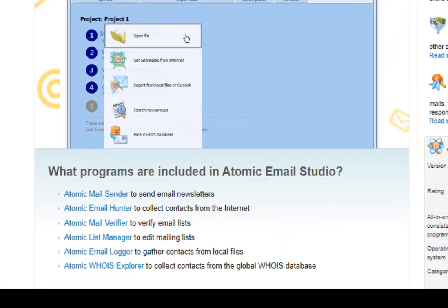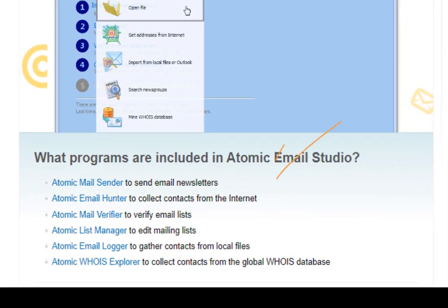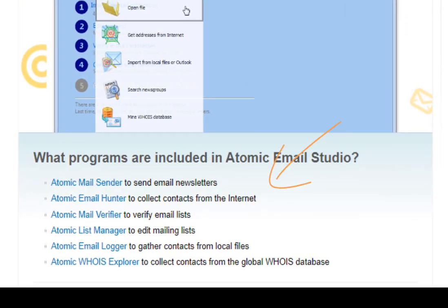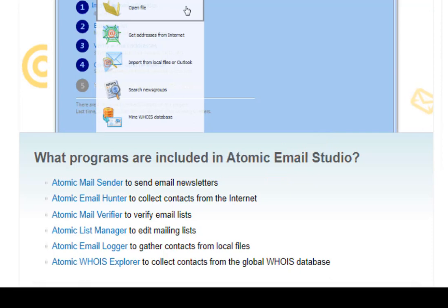Now we will review the basic stages: email list extraction, its verification, and mass mailing.